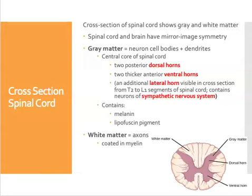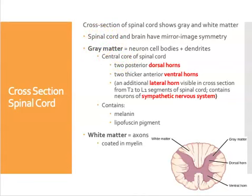I want to point out that there's a difference between the word matter, M-A-T-T-E-R, and the word mater, M-A-T-E-R. The names of the meningeal layers around the spinal cord and brain — the dura mater, the arachnoid mater, and the pia mater — are spelled M-A-T-E-R. Gray matter and white matter are different terms.